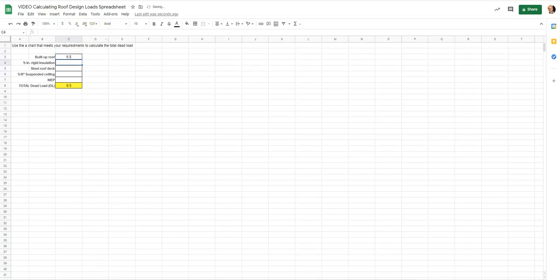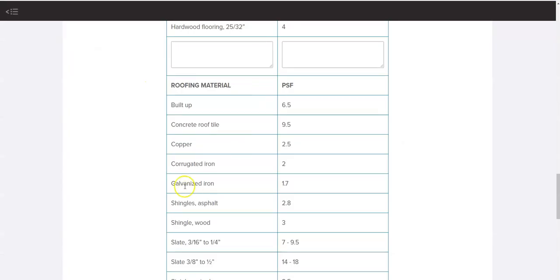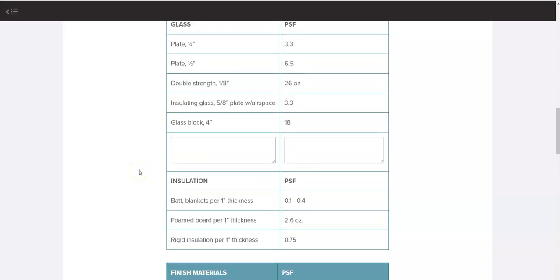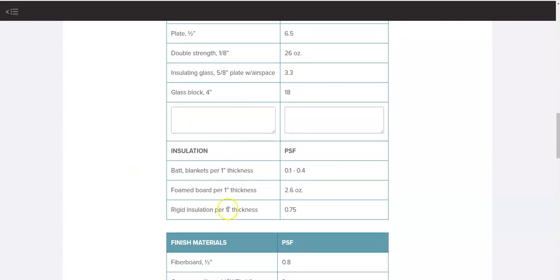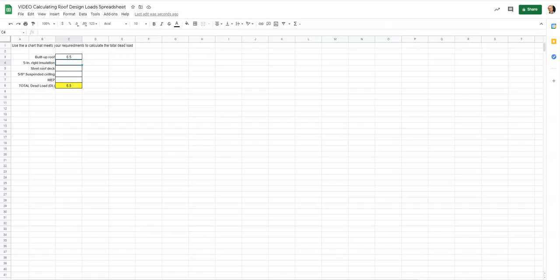For the built-up roof I enter 6.5 pounds per square foot and hit enter. It also said we're using five inches of rigid insulation, so I go back to the weights-of-materials table and find insulation. It's 0.75 pounds per square foot per inch of thickness, so for five inches I enter equals five times 0.75, hit enter, and get 3.75.